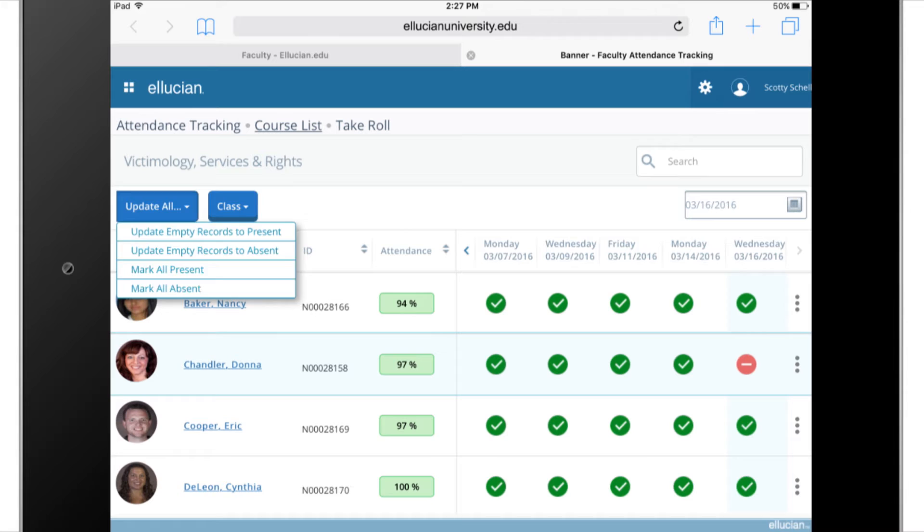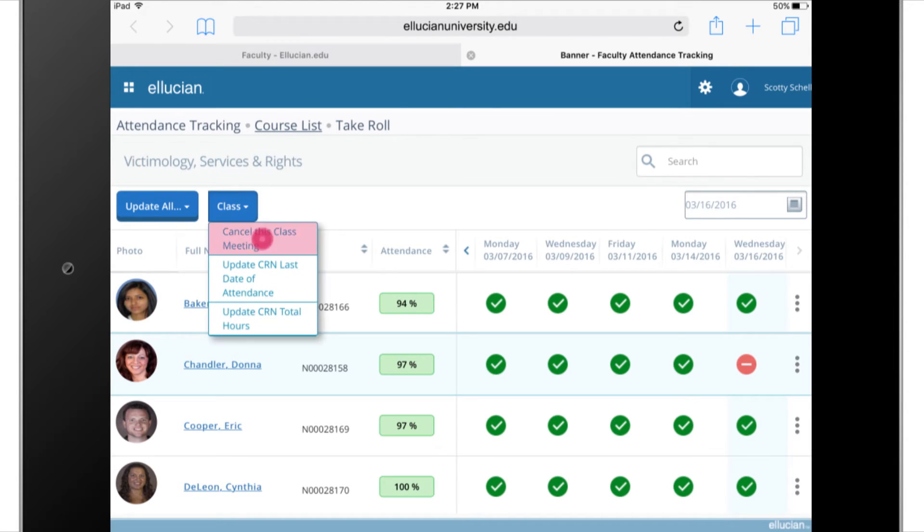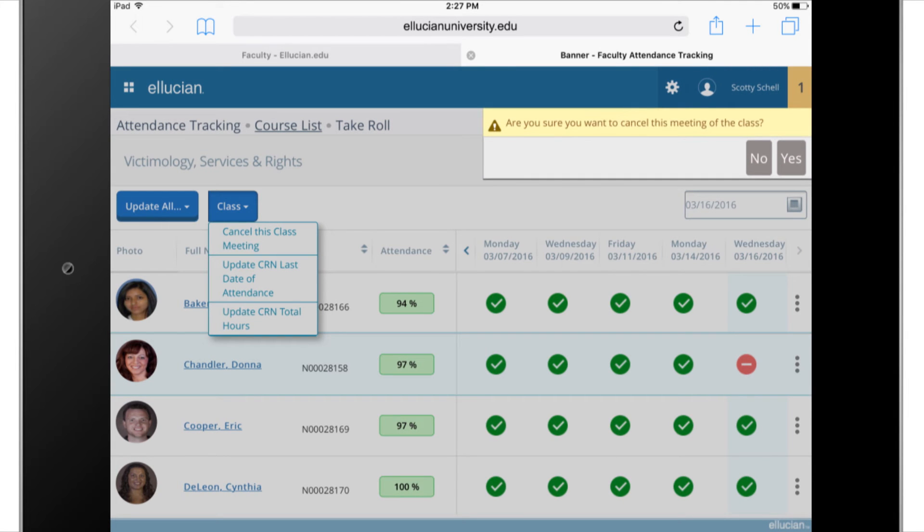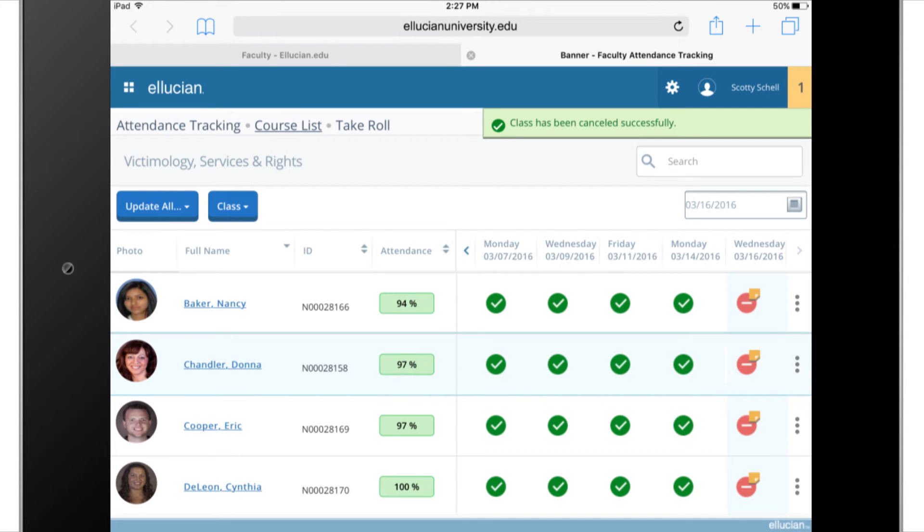Snowstorm, illness, life happens. If I have to cancel a class, I can use the attendance tracking app to notify my students of a canceled session, even if I'm stuck in traffic. Now all my students know the class is canceled before they get to the room.